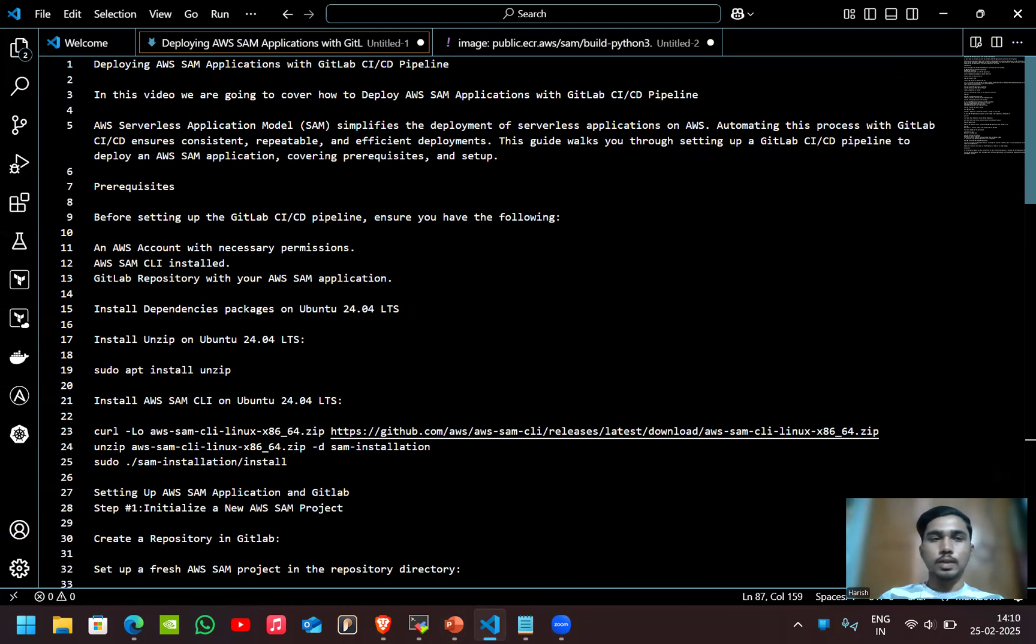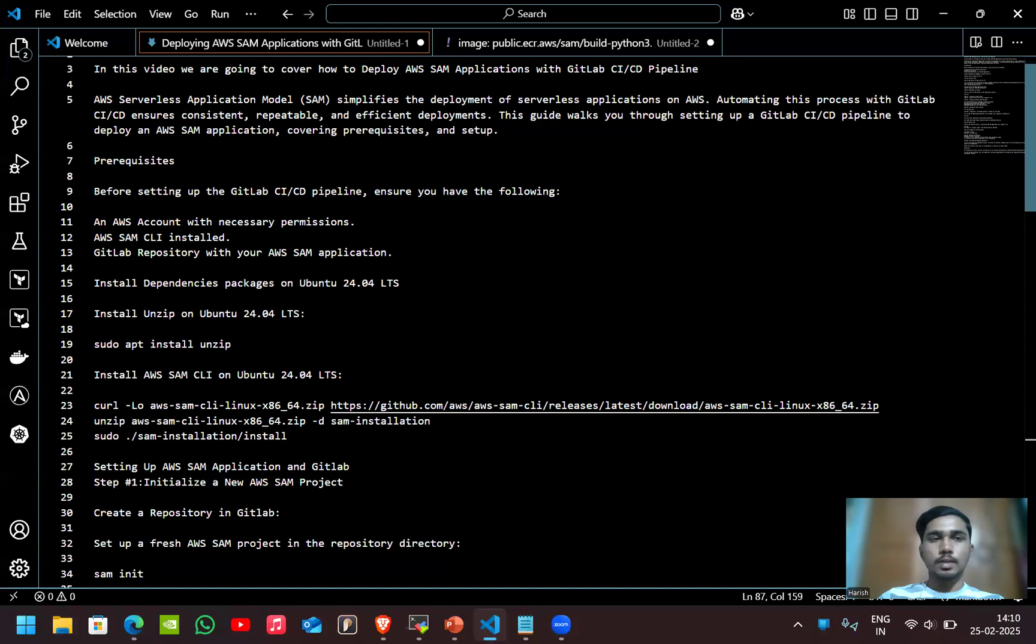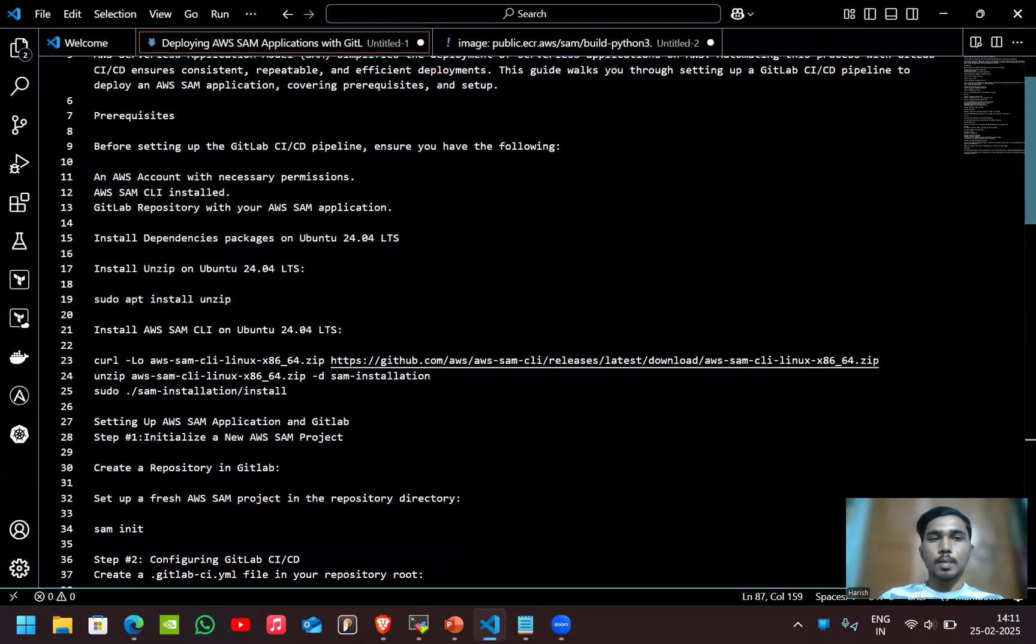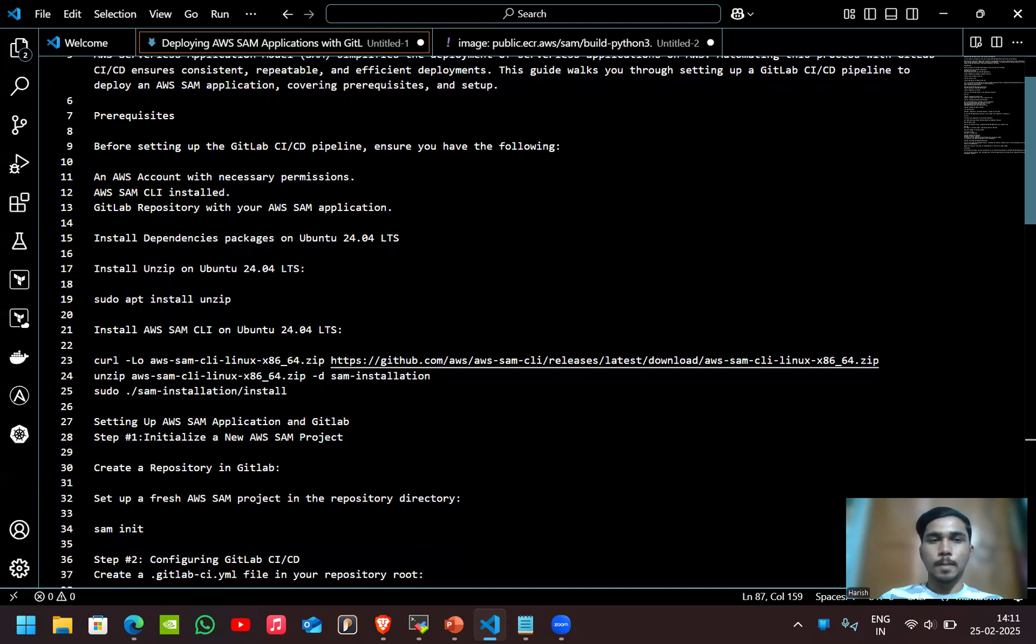First let's discuss the prerequisites. Before setting the GitLab CI/CD pipeline ensure you have the following: first one is an AWS account with necessary permissions, second the AWS SAM CLI installed, and then the last one is the GitLab repository.